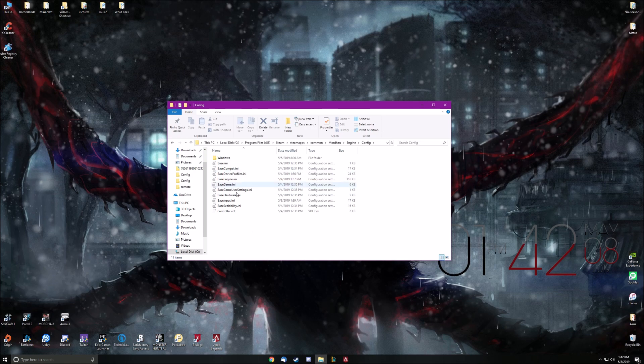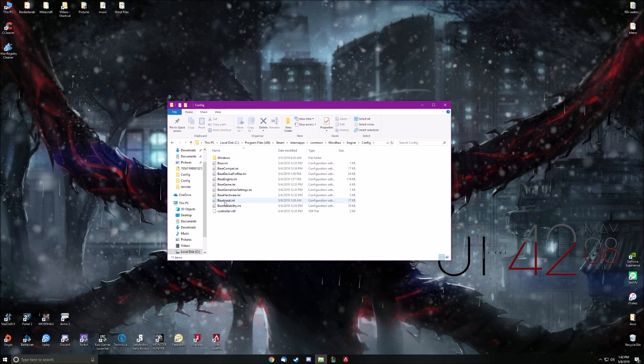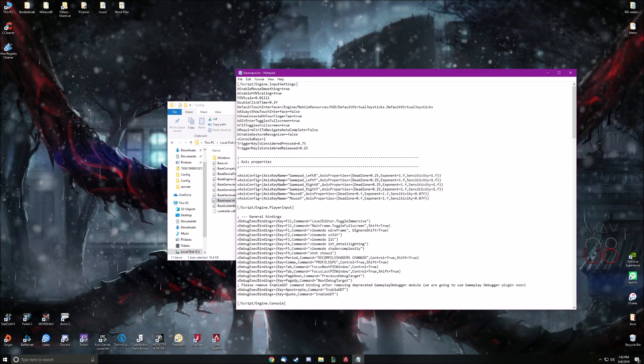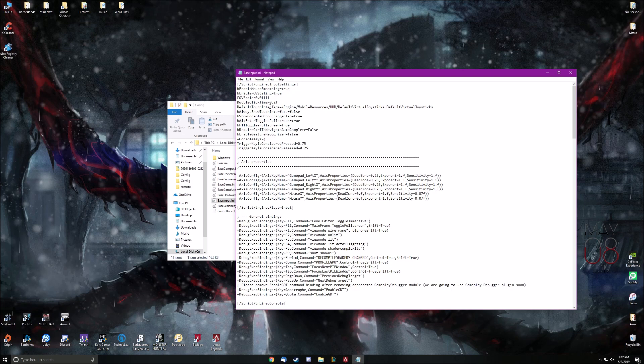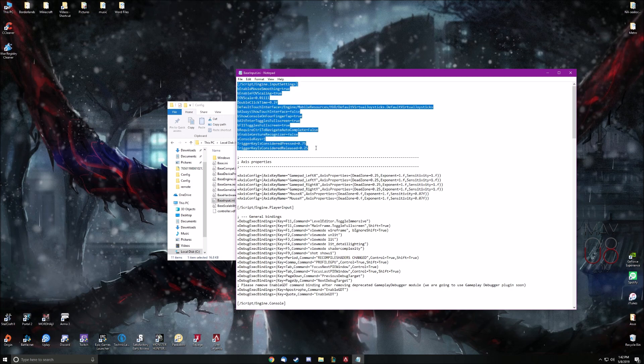Anyways, once you're here, go ahead and locate baseinput.ini. Open that up very quick, and it's actually going to be in this first section here.